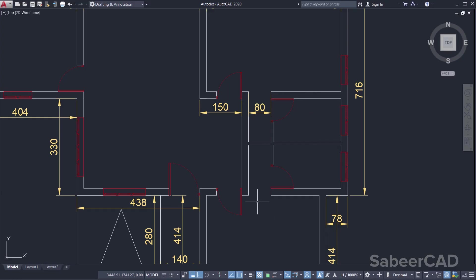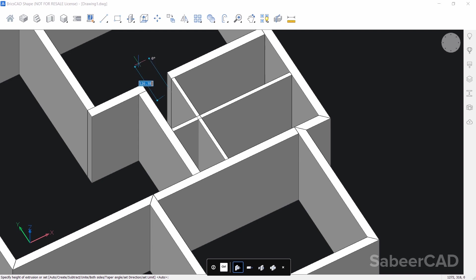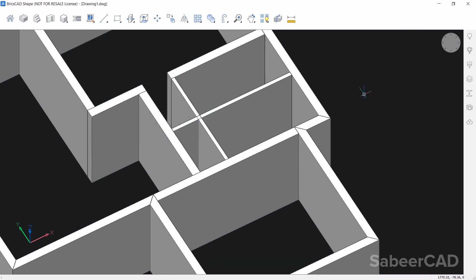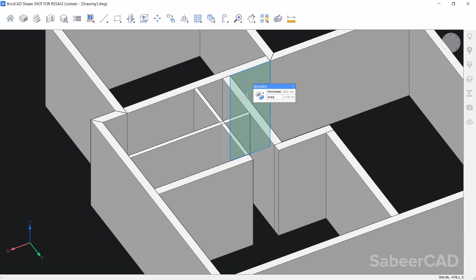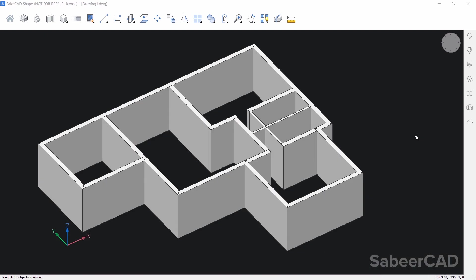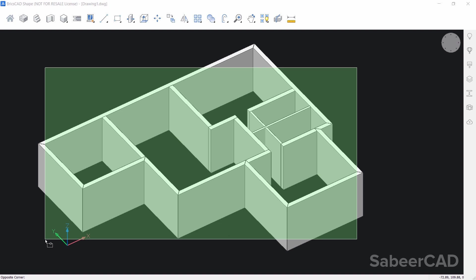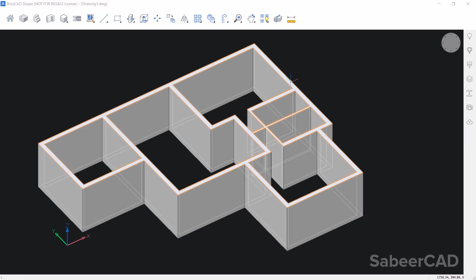There are two cutouts here that we need to create as openings — this can be done very easily in BricsCAD. Select this face, click on extrude, and move the mouse all the way in the positive Y direction to make a cutout. Repeat the same operation on the opposite side — choose the face, select extrude, and move the mouse. Next I'll give a union command to combine the outer wall and the partition walls. Click on union and select all objects using a crossing window — they are all combined as a single object.